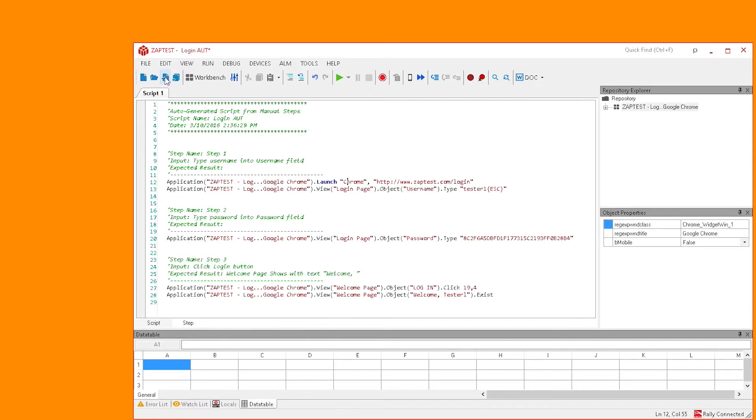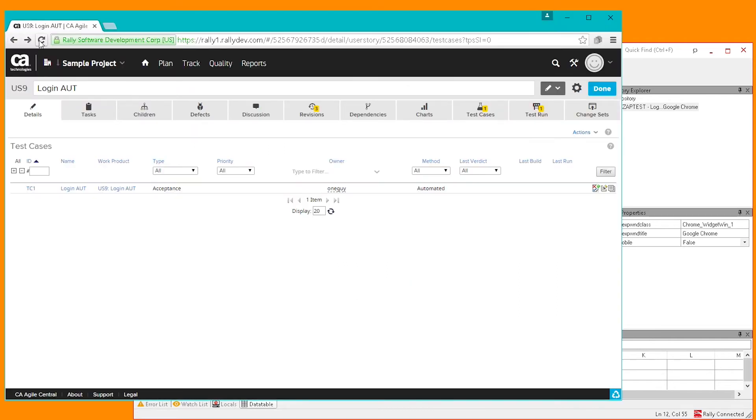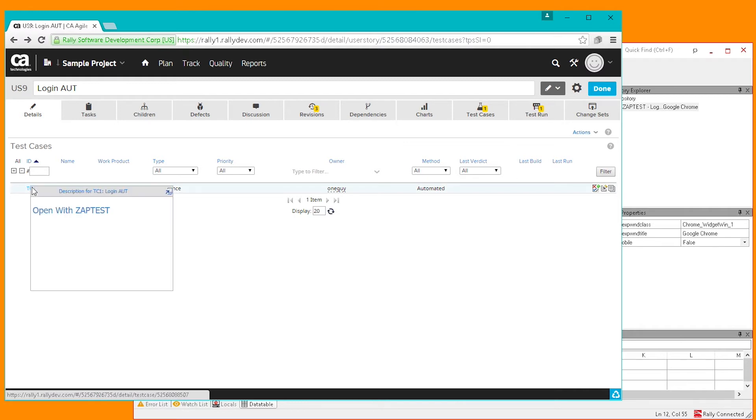When you are done automating this script, you can save it back to Rally. This test now has been converted to a fully automated test case, which can be launched by ZapTest from Rally directly.